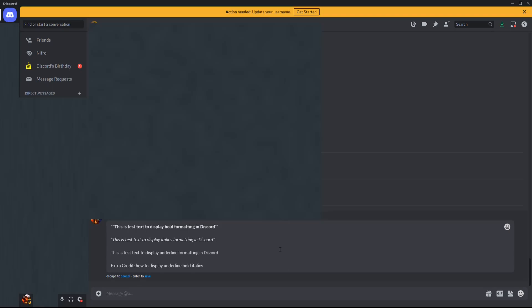And then for underline we're going to do two of these underline bars and you'll find this on your keyboard. It's sharing the same key as the minus or the dash sign, and you can see that this is going to put an underline under that text.